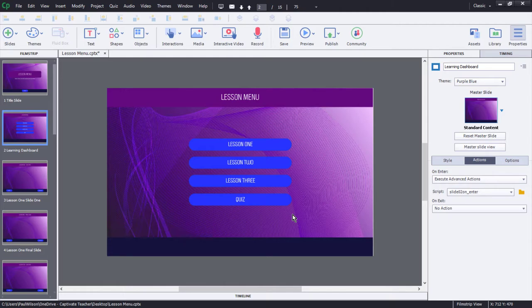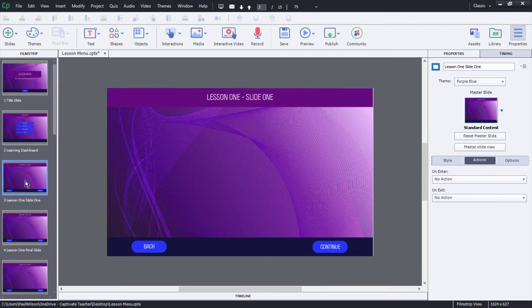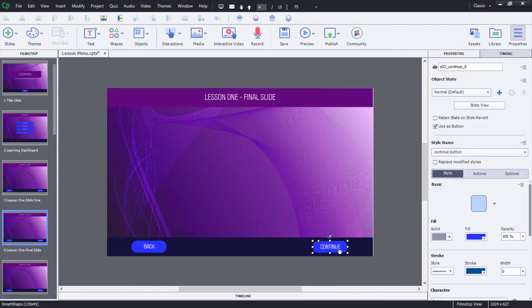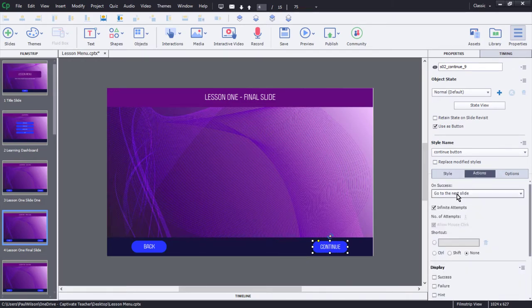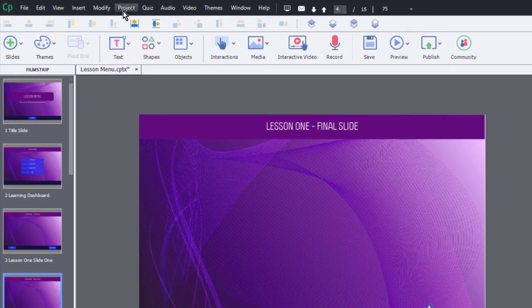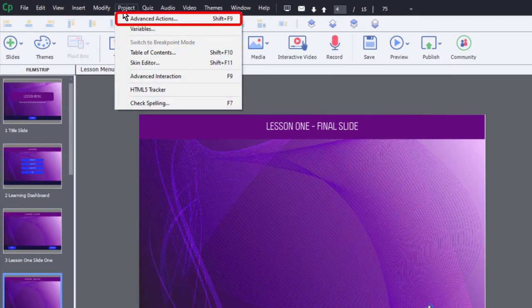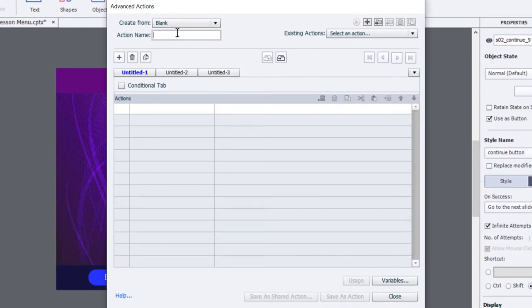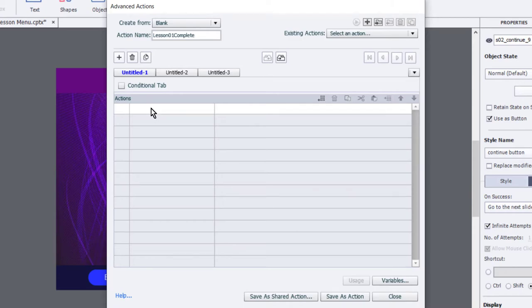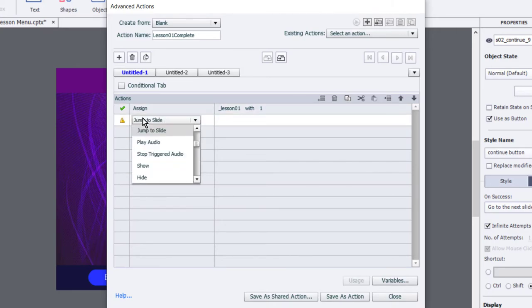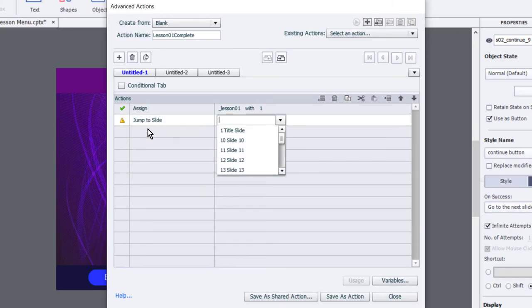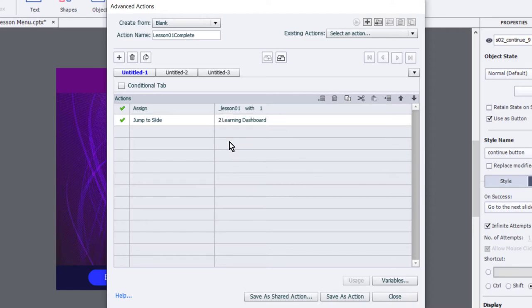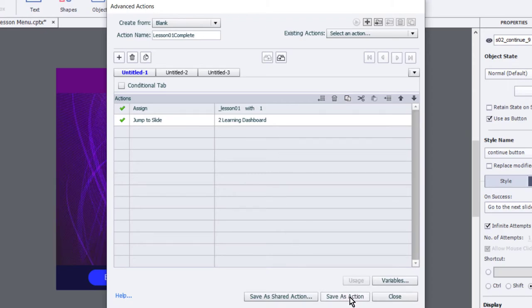What we need to do is, at the completion of each of our lessons, so here's lesson one, and it finishes with this final slide. We're going to change the continue button for the final slide of lesson one to do something a little bit different than simply go to next slide. In this case, we're going to need an advanced action for that. So we'll click on the project drop down menu, go to advanced actions, and we will call this lesson zero one complete. What's going to happen here is we are going to assign our lesson one variable with the literal value of one. We're also going to jump to slide number two. We've called that our learning dashboard. That's it. It's a really simple advanced action. We're going to save this as an action.